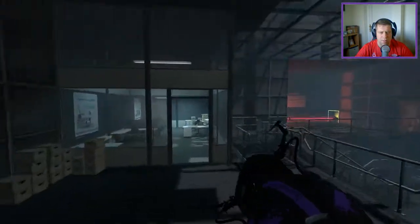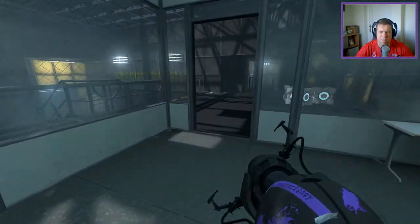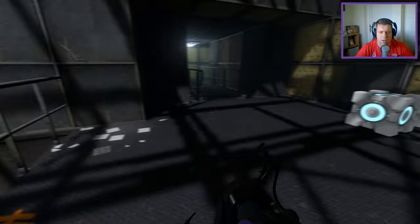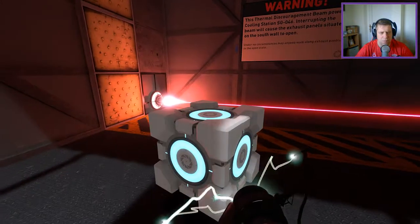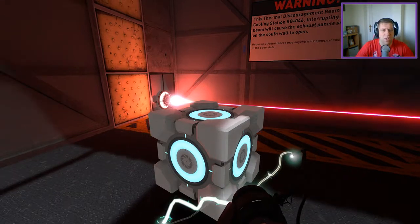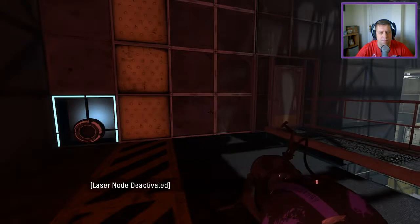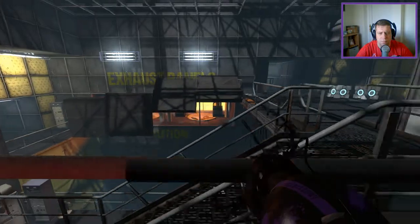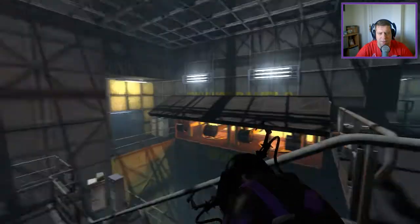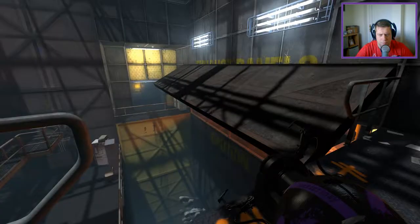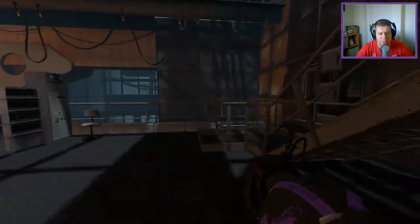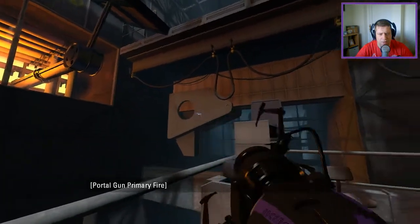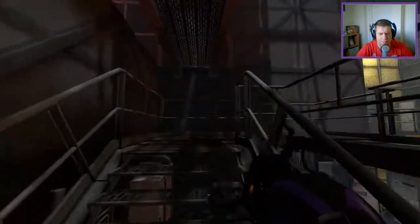Oh wow, look at this. It's not every day you see a thermal discouragement beam in a BTS area. Was there thermal discouragement beams in co-op BTS though? I can't remember. Okay, so the thermal discouragement beam powers cooling station SG-046. Interrupts in the beam will cause exhaust panels situated on the south wall to open. Nice, nice, nice. Let's get down there, but before we do that, we need to investigate further. This looks like we can go here, I guess. There's some nice little eye candy down here.